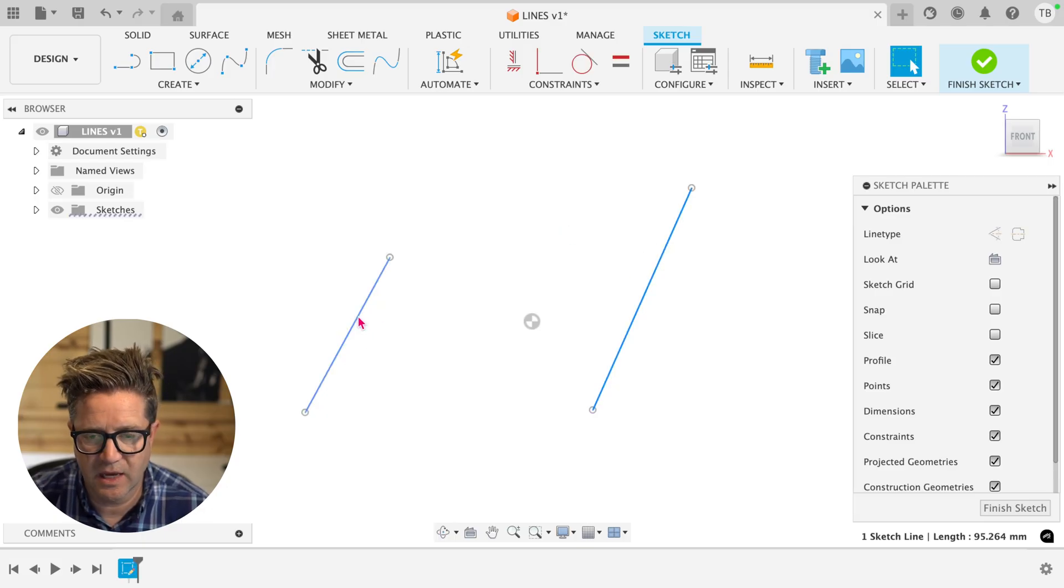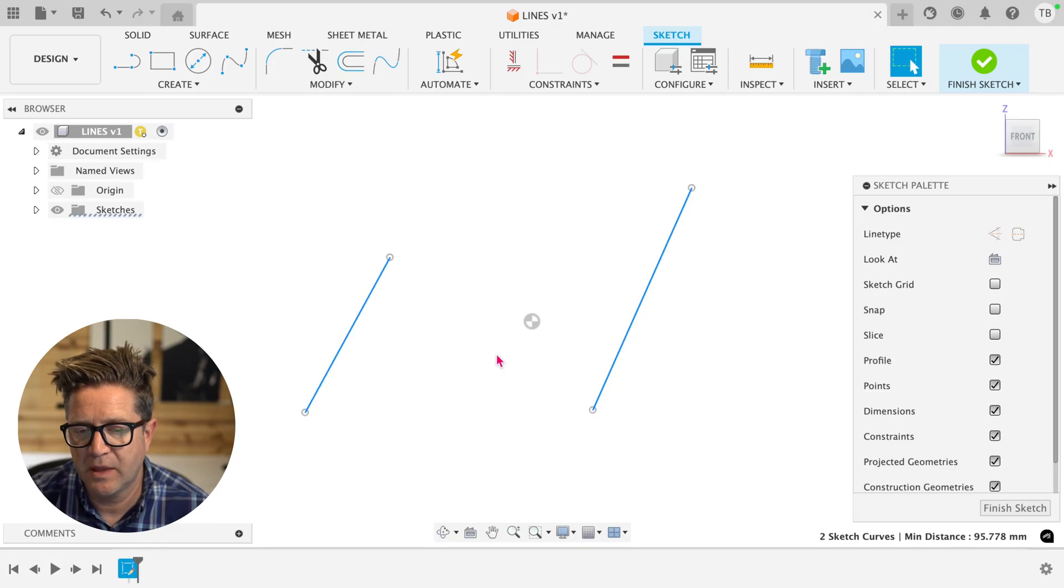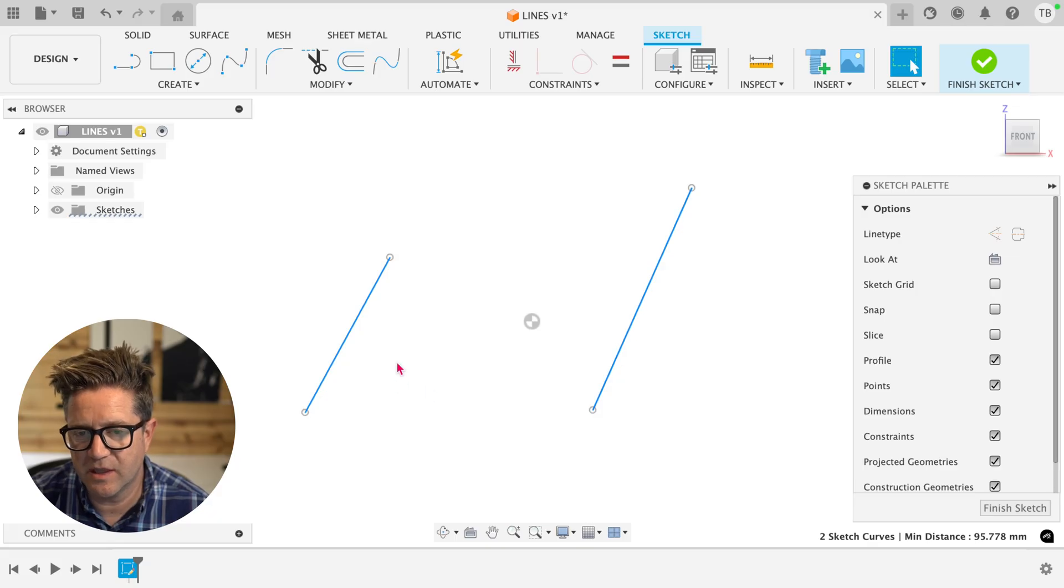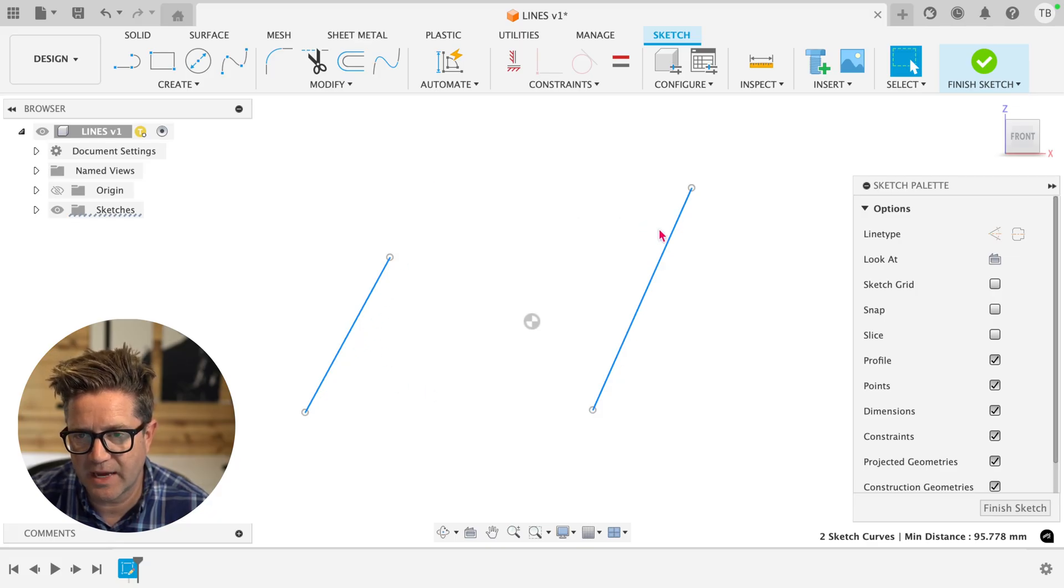So in this case, I'm going to select the right line and then select the left line. Because this was selected first, this will change its length to match the first one.